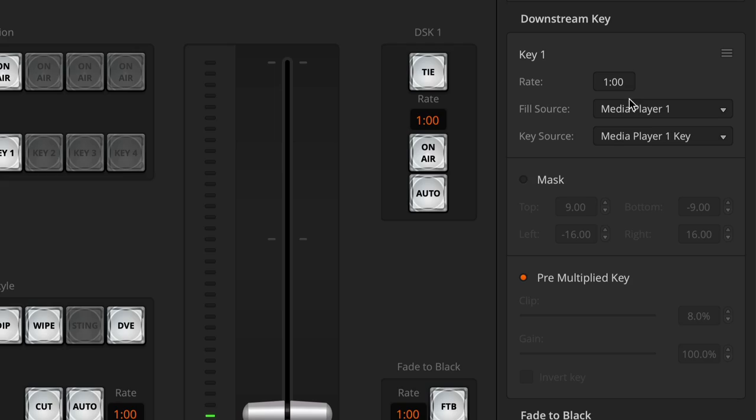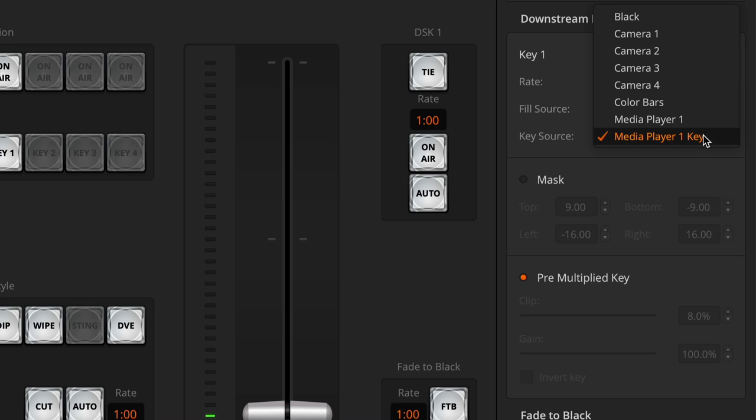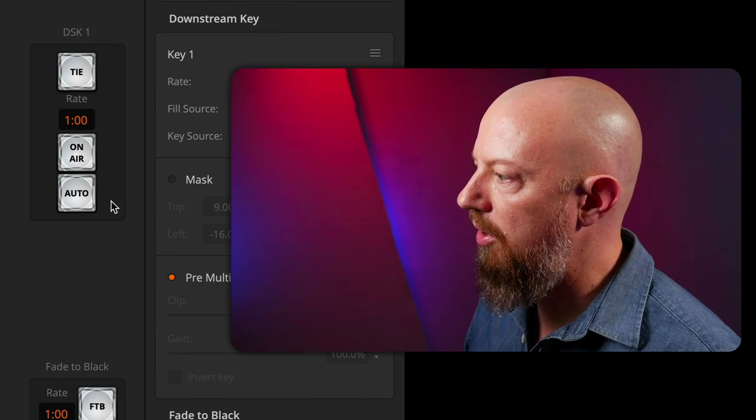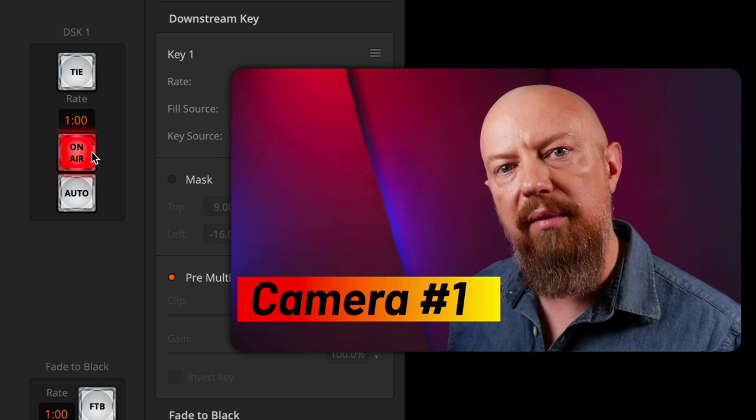To set this up, we first need to set up the fill source. It's already set to media player 1, and the key source is also set to media player 1 key — that's what gives us the transparency of the PNG file. This PNG is simple: it's just an on/off transparency with no drop shadow or gradient. To apply graphics with gradients, drop shadows, and so on, you have to load the graphic differently, which we'll cover in another video. For now, we have these simple PNGs loaded and ready. I want my mask off and my pre-multiplied key turned on. The only thing left is to turn on the DSK and bring it on air — and there we have it.